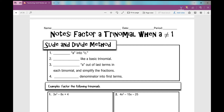In today's lesson, we're going to be factoring a trinomial when a is not 1. So my quadratic trinomial looks like this: ax squared plus bx plus c — that's standard form. Today we're going to be factoring trinomials when this a value is not 1, so it's a number other than 1.